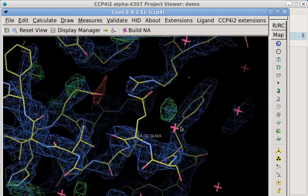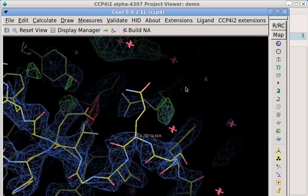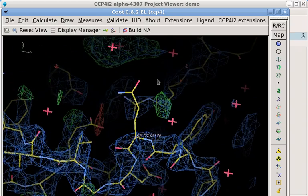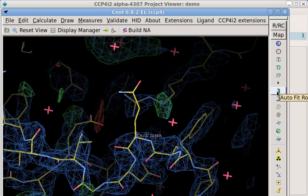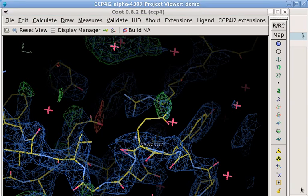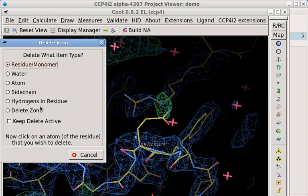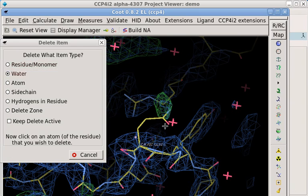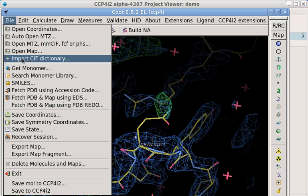For example, this sidechain conformation looks wrong. Once we fix that, a water needs to be deleted. When we've finished editing the model, we need to save it. Instead of using the normal File menu, we'll use the Save option in the CCP4i2 Extensions menu.